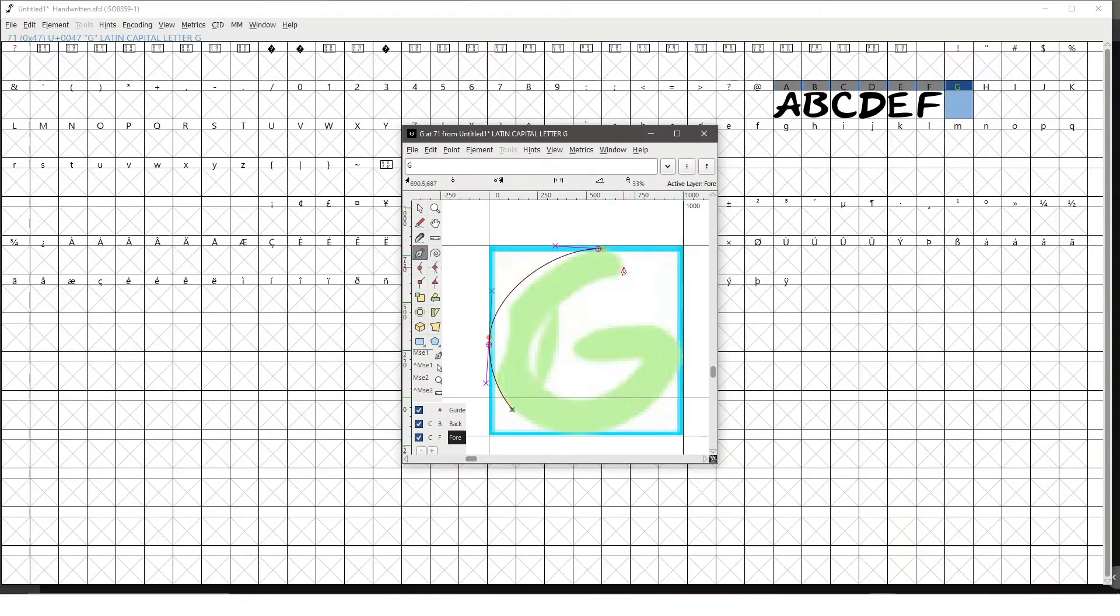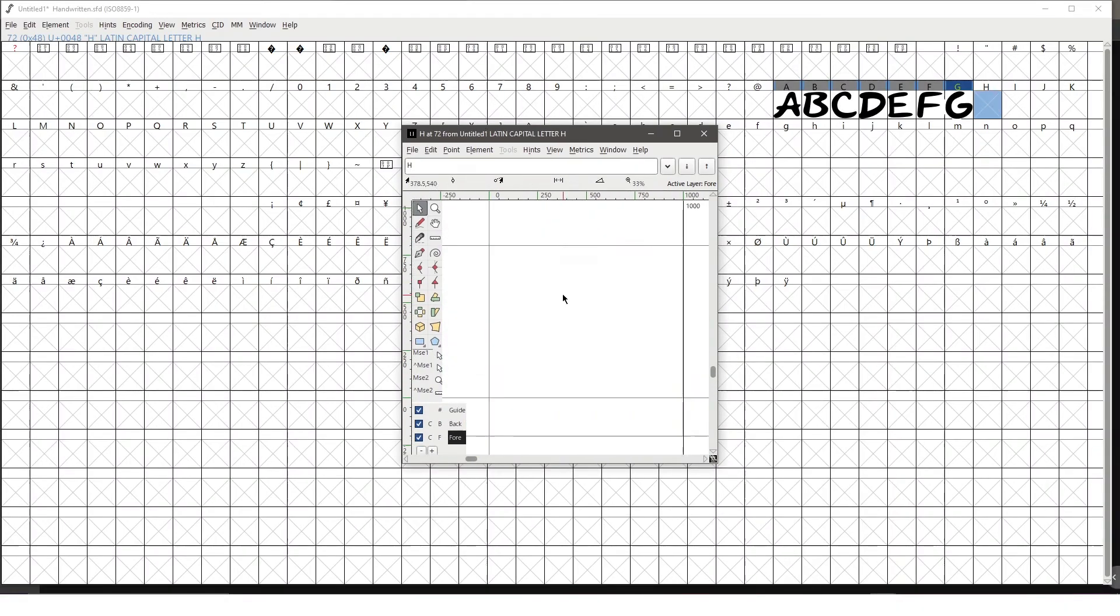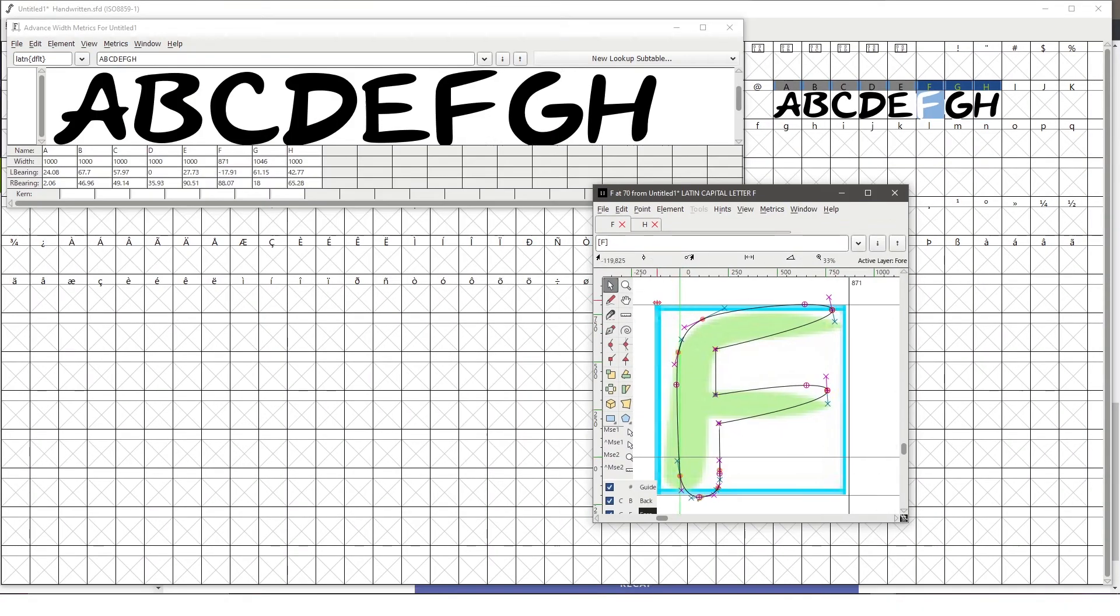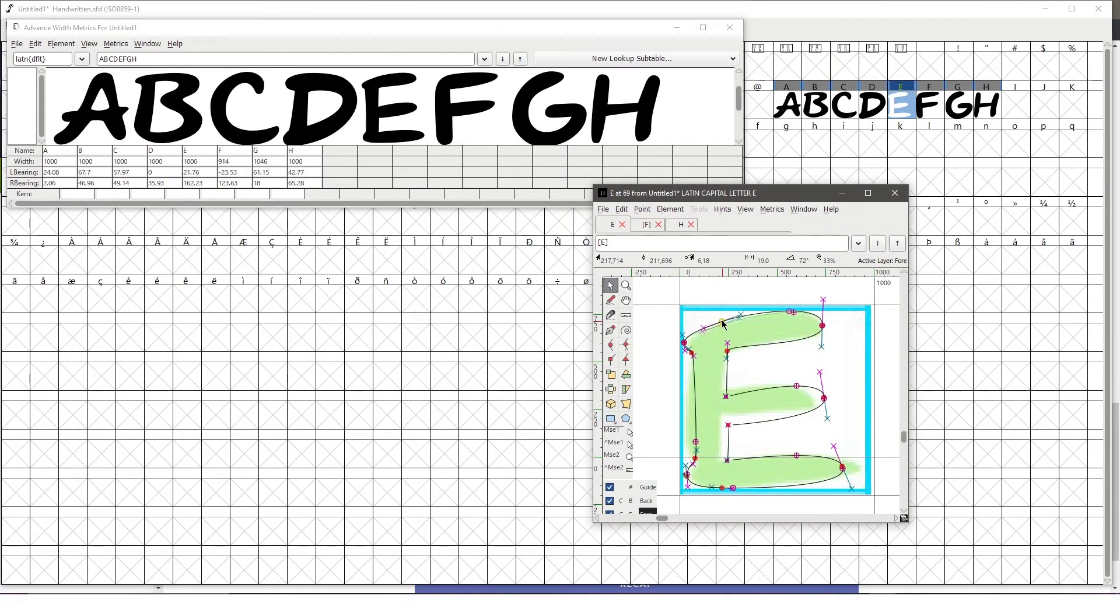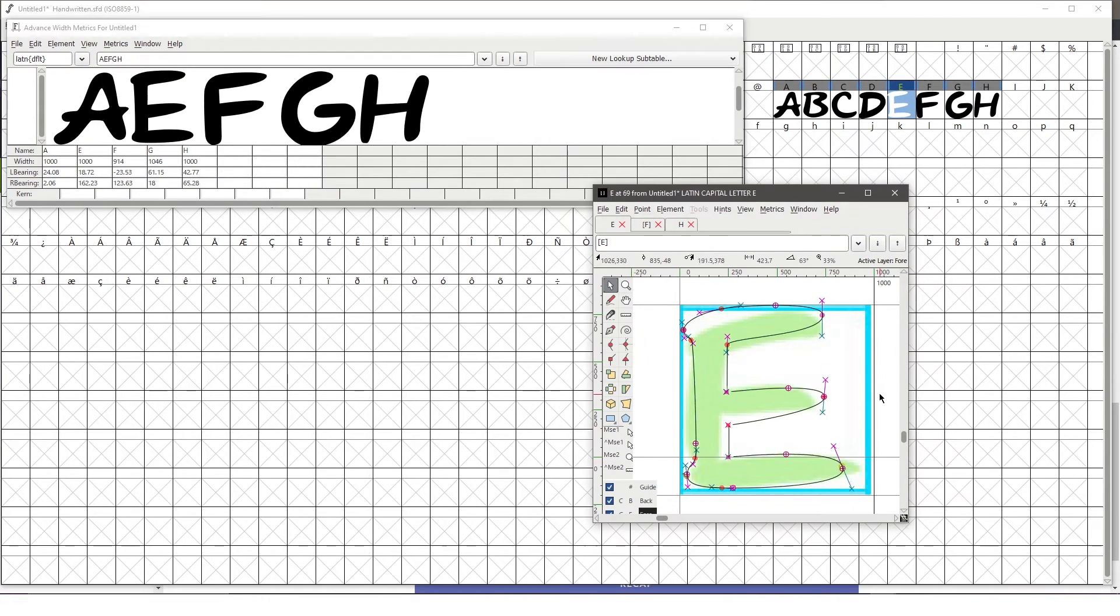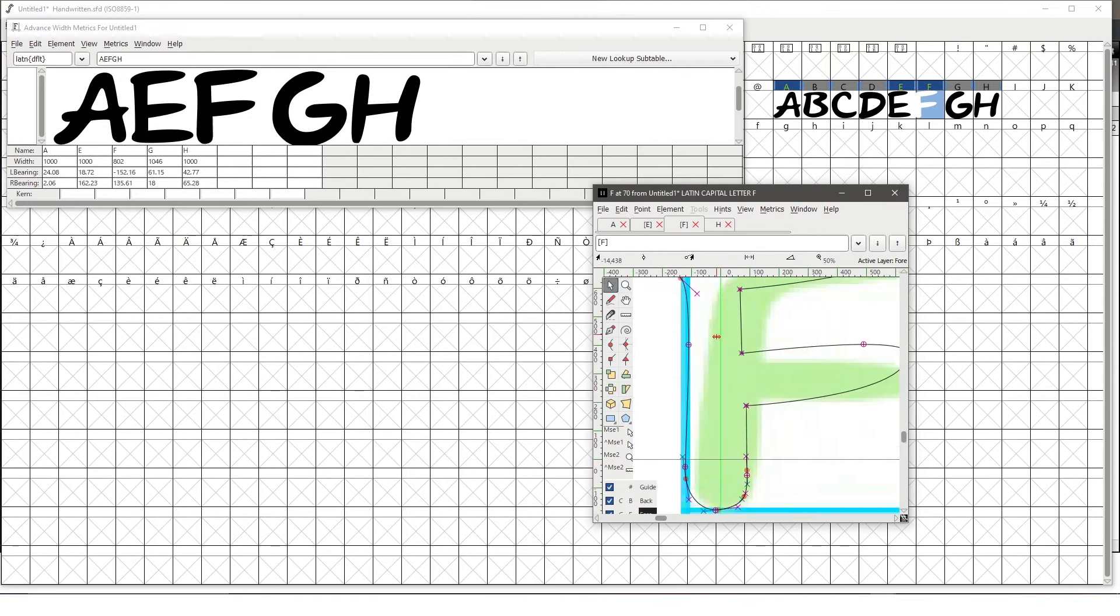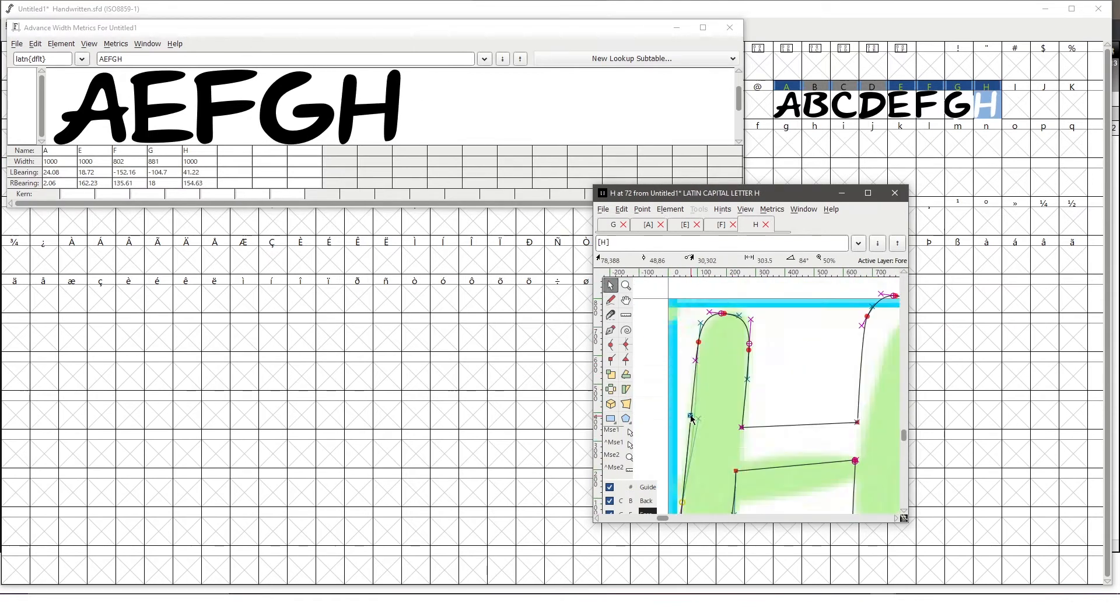Now moving into FontForge, I started a new file and I imported all of my reference photos that I exported from Photoshop and started crafting my letters using the pen tool.